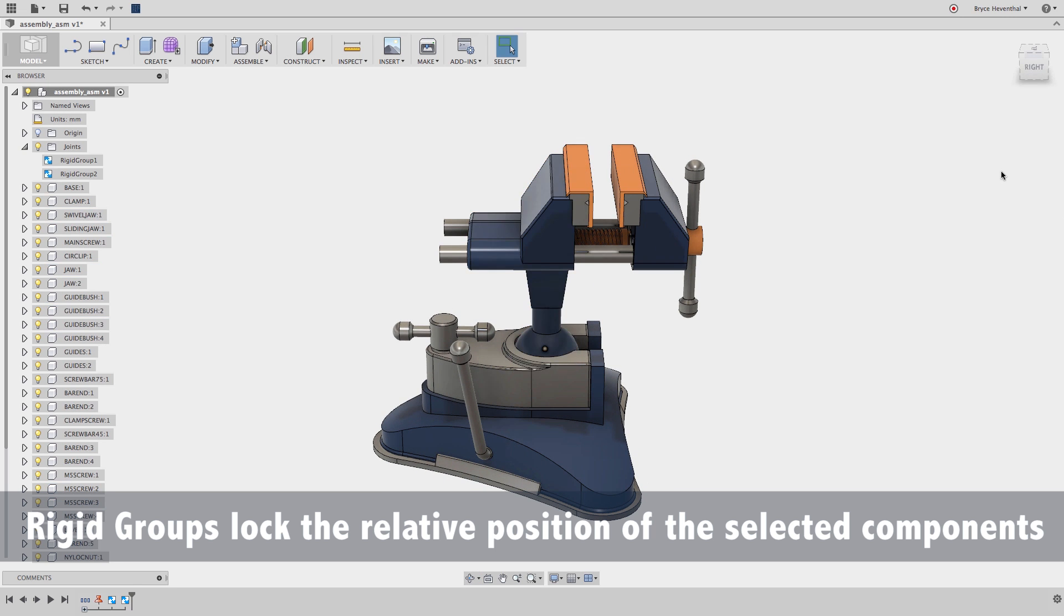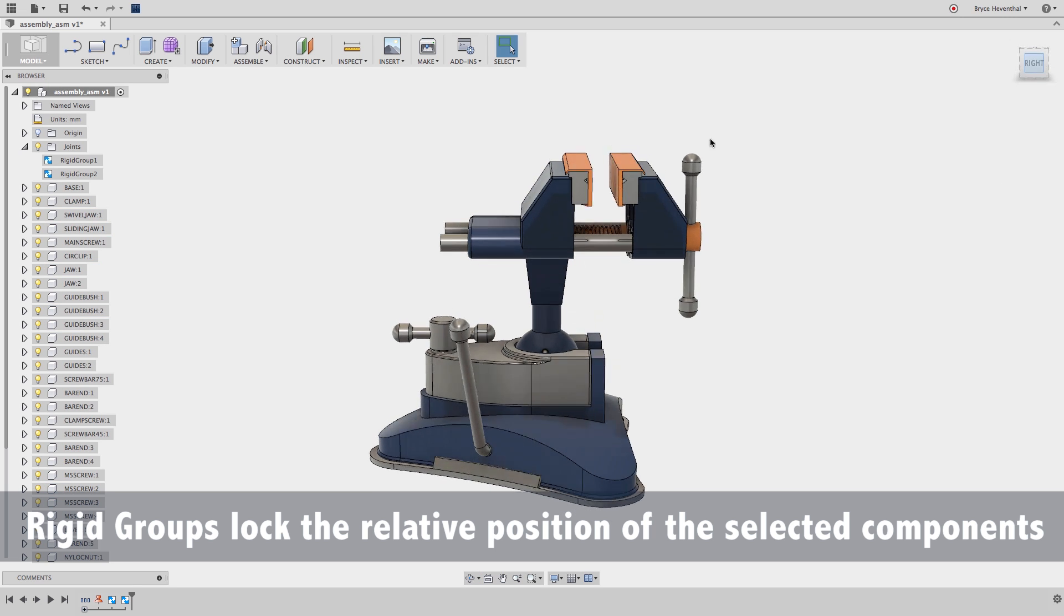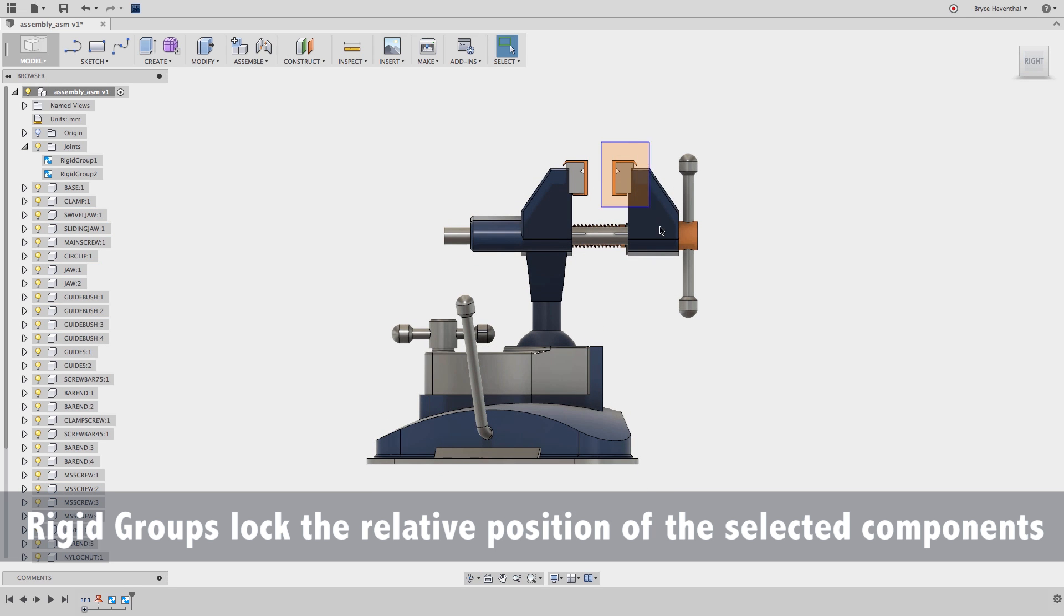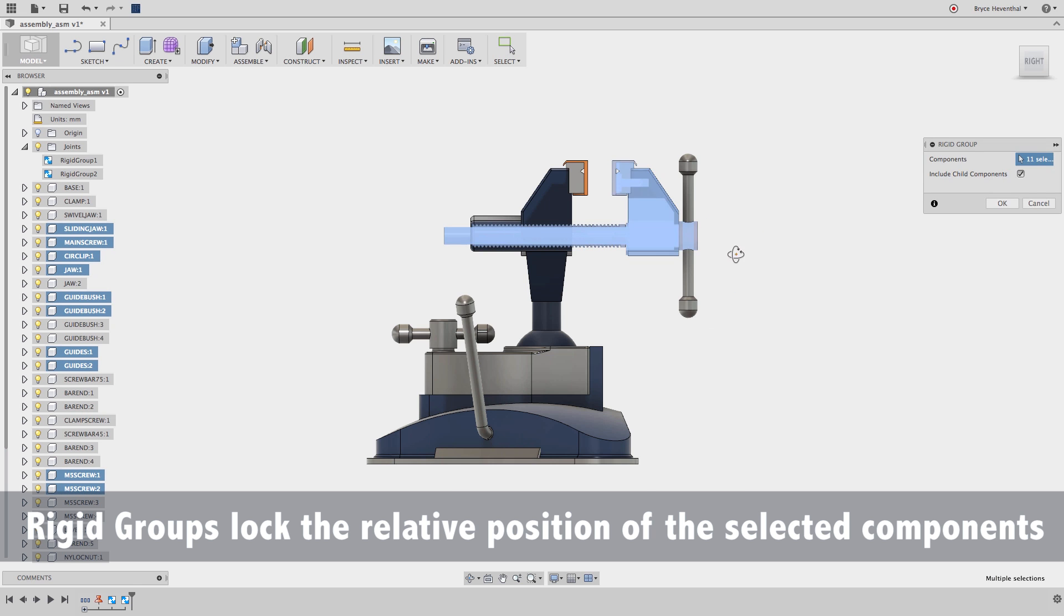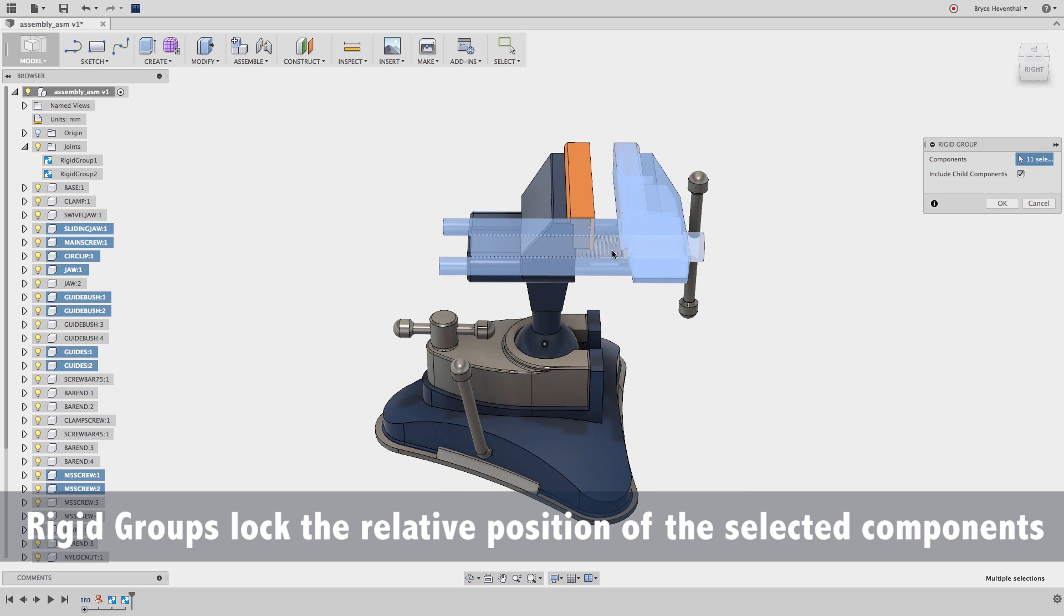Rigid Groups will take all the selected components and lock them down relative to each other. So if I move one component, they will all move together as a group.